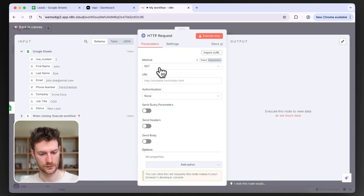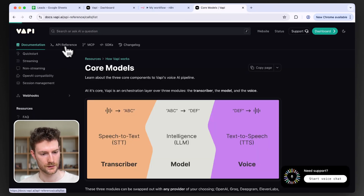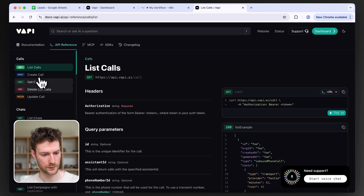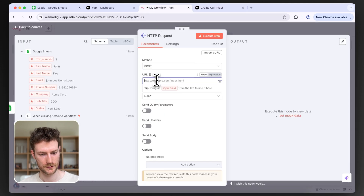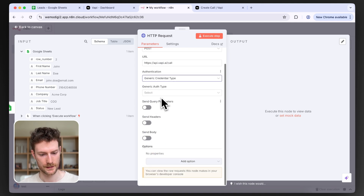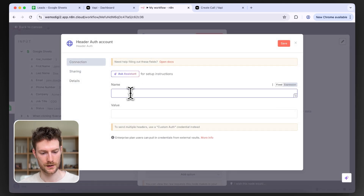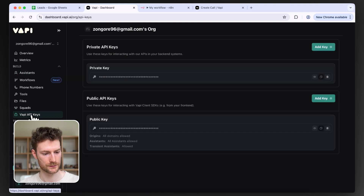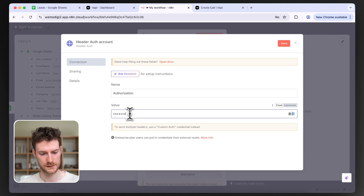I'm going to send this as a POST request and go to the WAPI documentation to get the endpoint. Under the API reference, we need 'POST create call'. I'll copy and paste that into the URL field. For authentication, select the generic credential type, then select header auth. Create a new credential — for the name add 'authorization', and for the value we need our API key. Head over to WAPI API keys, copy the private key, add 'Bearer' followed by a space, paste your API key, and click Save.